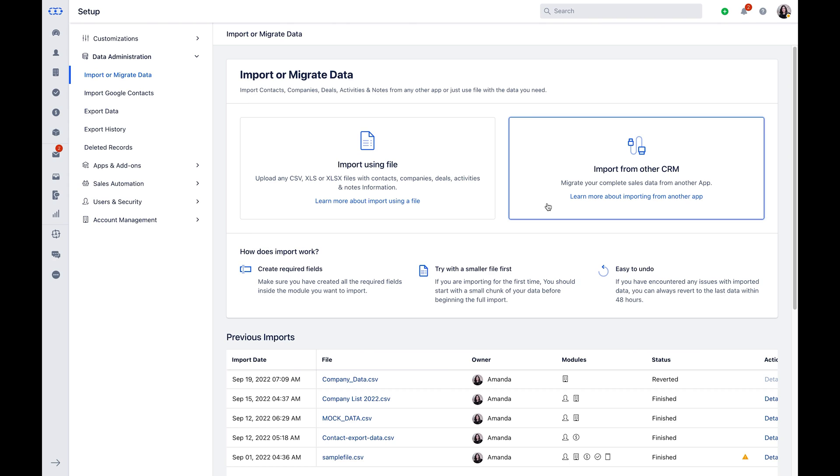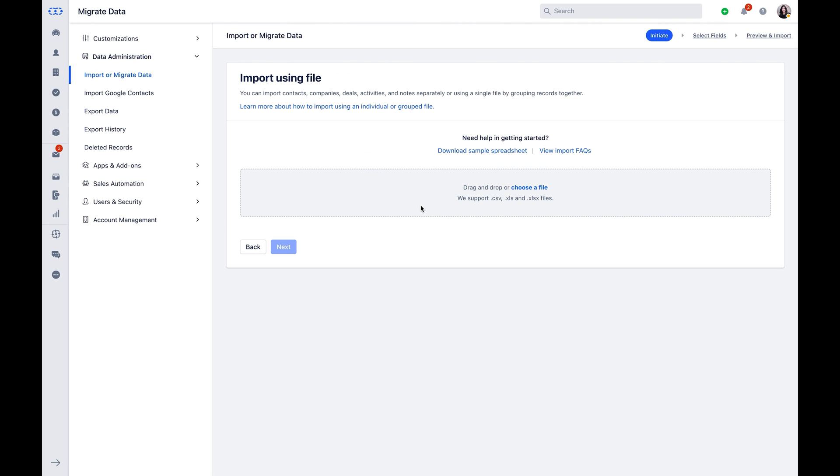Import using file or Import from other CRM. To import via Excel and CSV files, select Import using file.